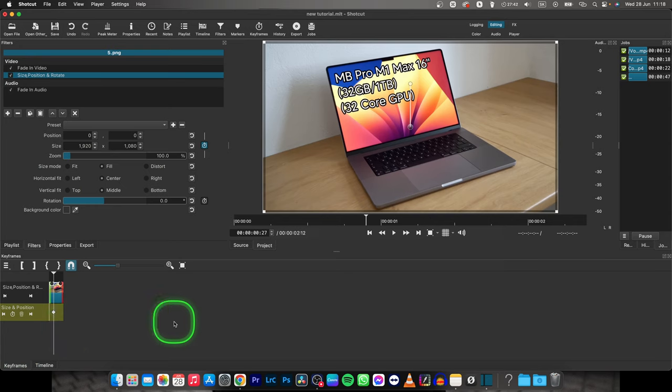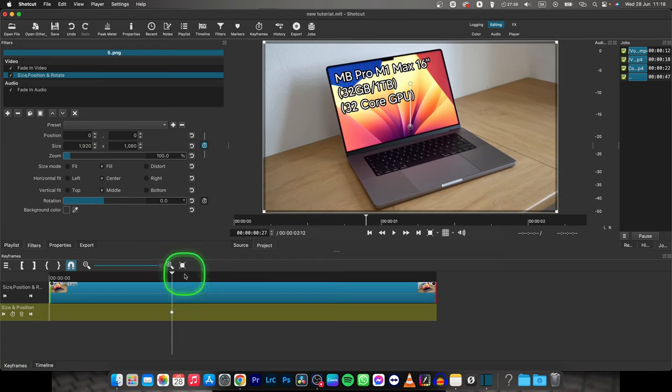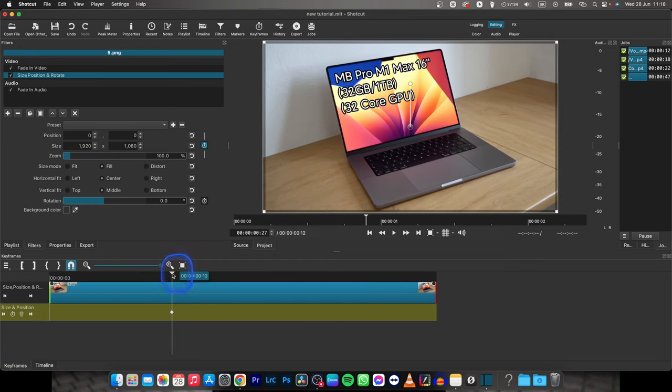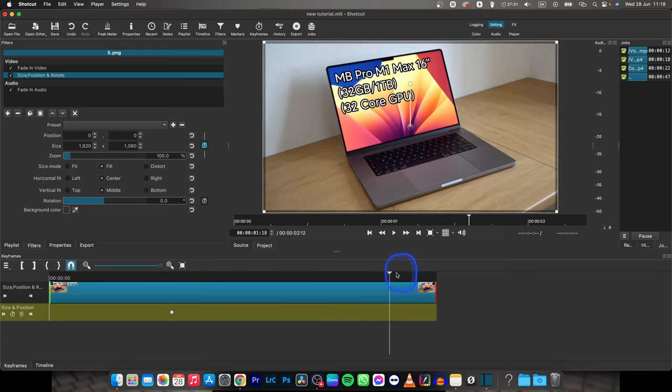Press O on your keyboard or press this zoom keyframes to fit so it will make your timeline look bigger and then place your playhead right where you want animation of your image to end.